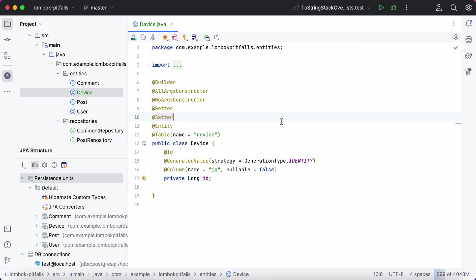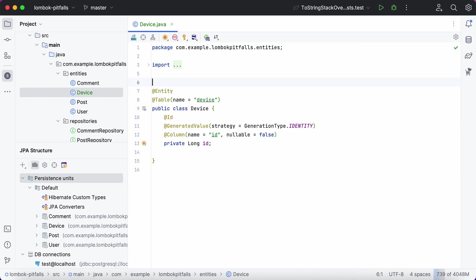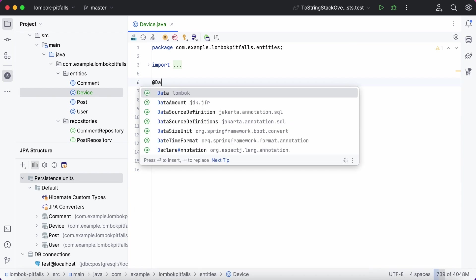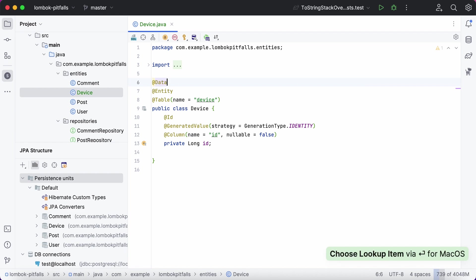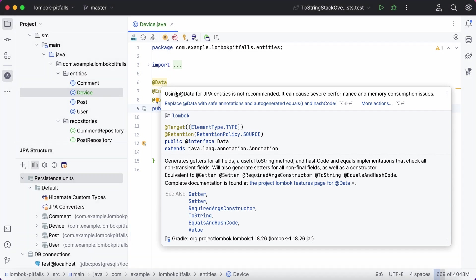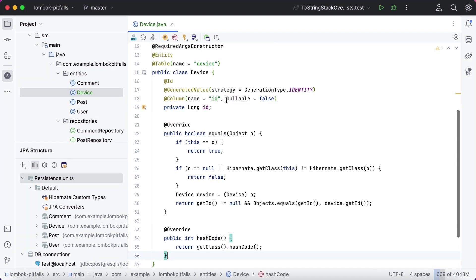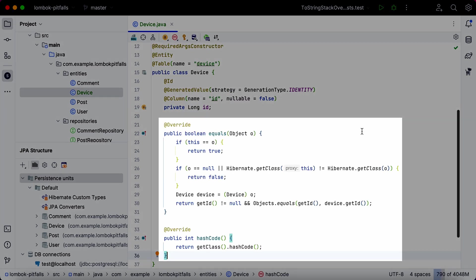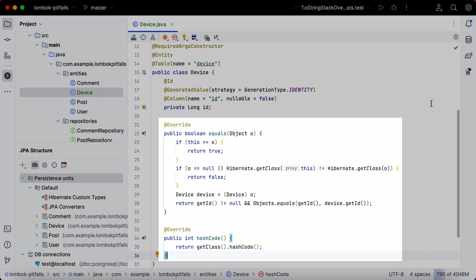The most amazing part is that JPA Buddy not only detects potential issues but also provides appropriate fixes. Now, let's examine all the pitfalls you might encounter when using Lombok with JPA entities.